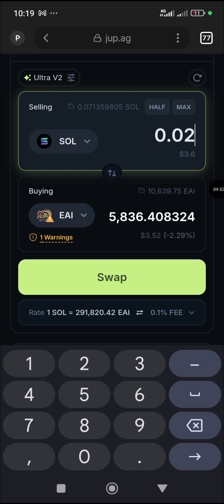Now let me tell you what to do if the coin rises. Say I bought EAI for one dollar and now it's worth five or ten dollars and I want to convert back. You swap it to Solana — Solana is the only coin used as the gas fee for any meme coin here. So when your meme coin has pumped and you want to sell, you swap it back to Solana.